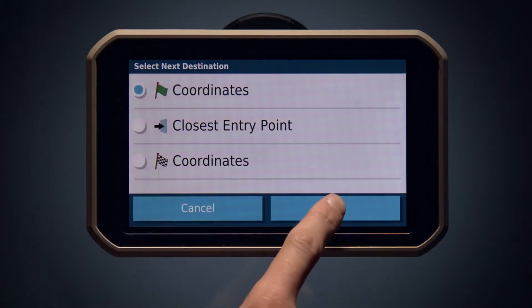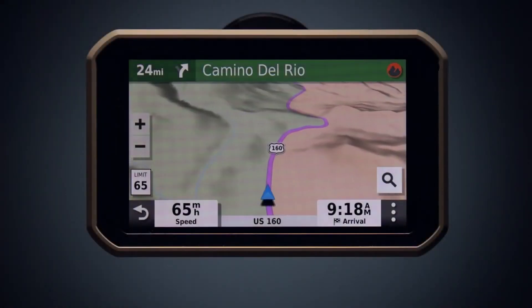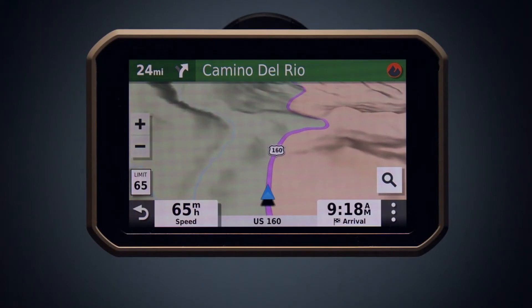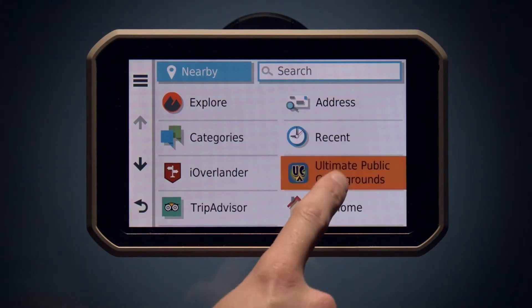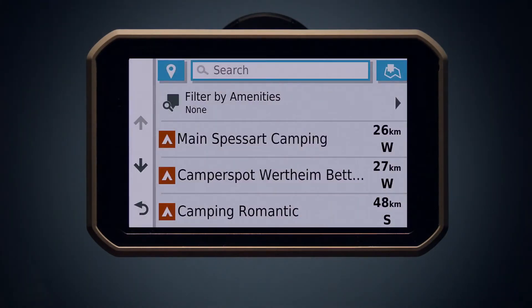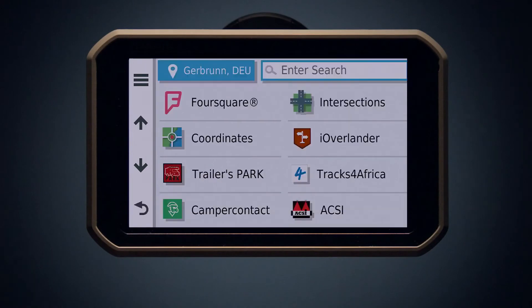Drive will give you turn-by-turn directions to the starting point of your route. Let's say you've traveled to the start of your route or waypoint, but it's time to start looking for a campsite. Press the search icon and select Ultimate Public Campgrounds. You'll find a list of nearby campsites. You can adjust and add amenities such as Wi-Fi access and fire pits. Select your desired campsite and you have the option to start a new route or add it as your next stop.